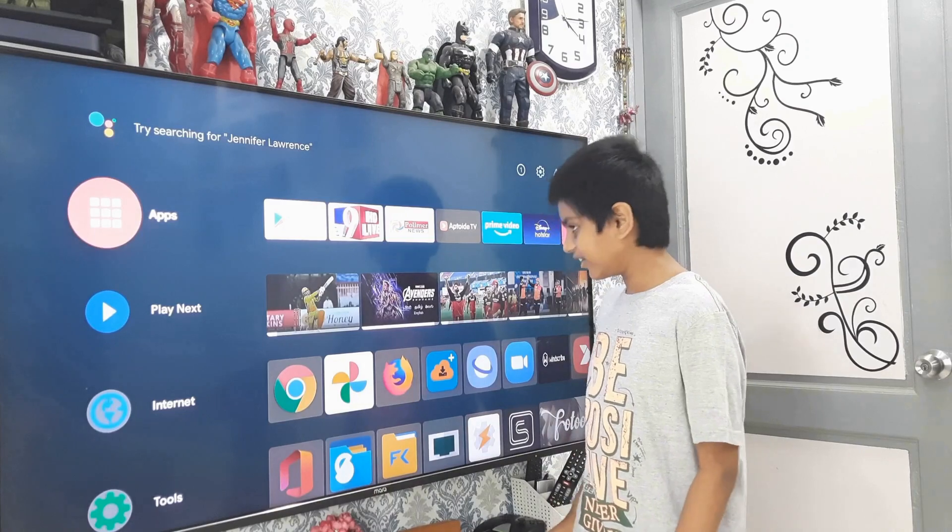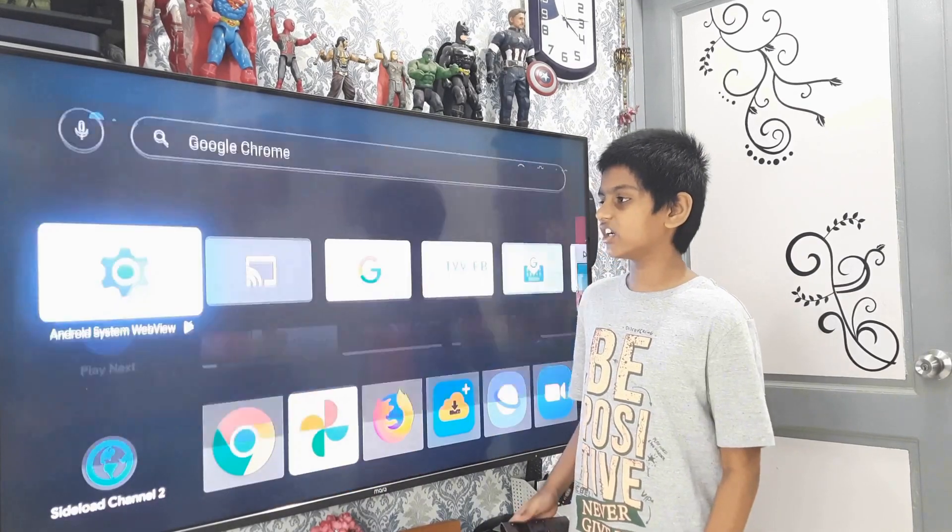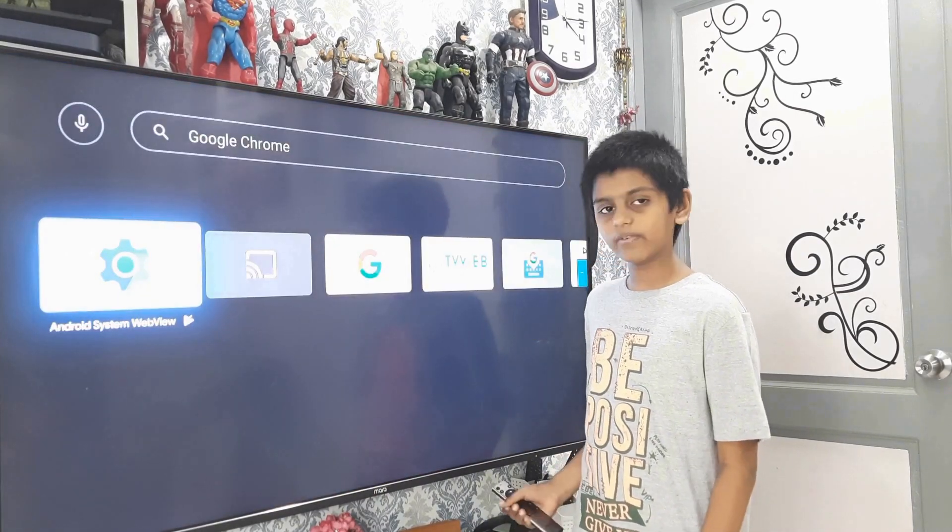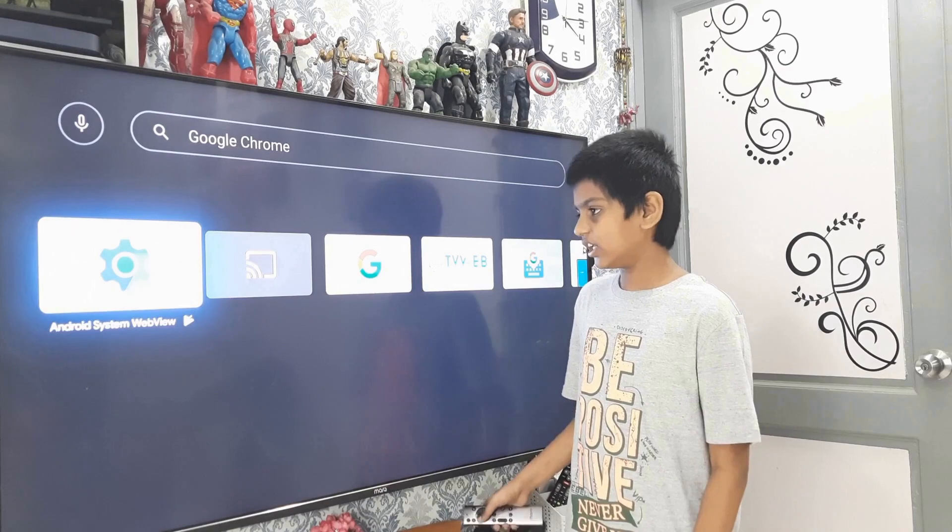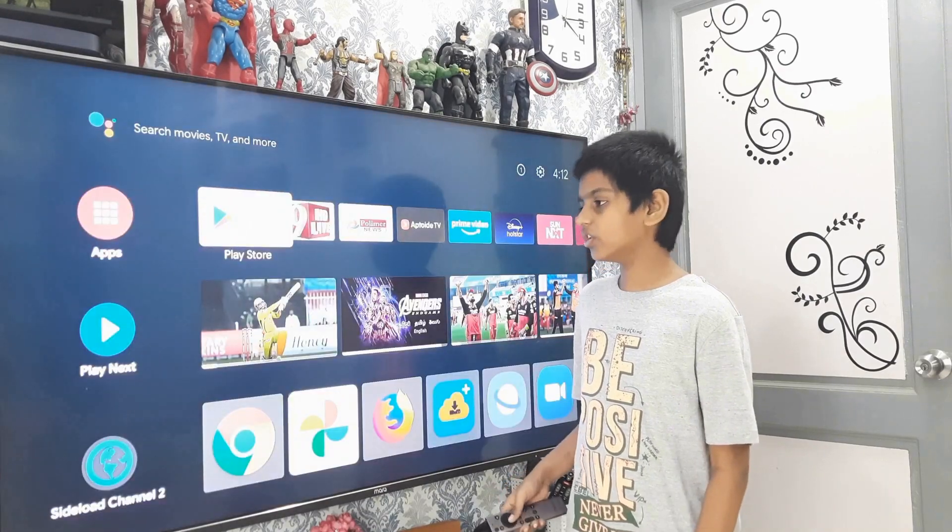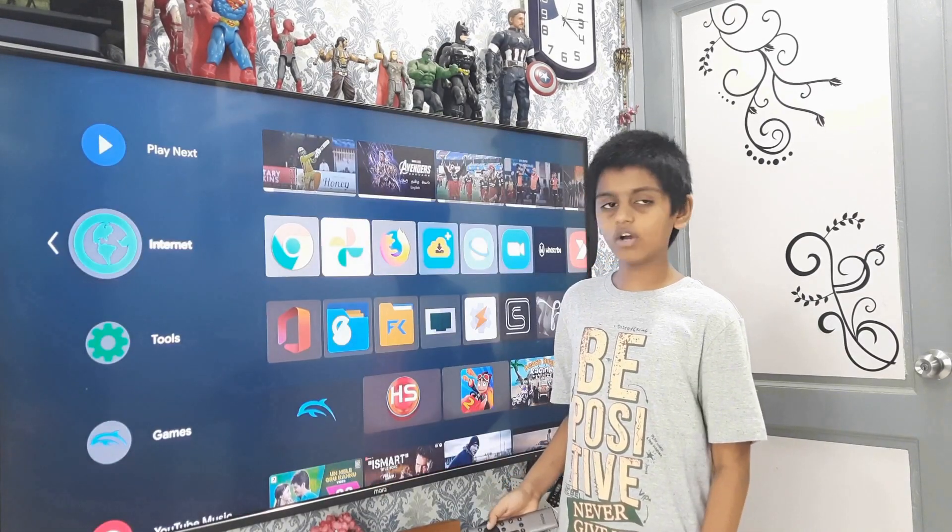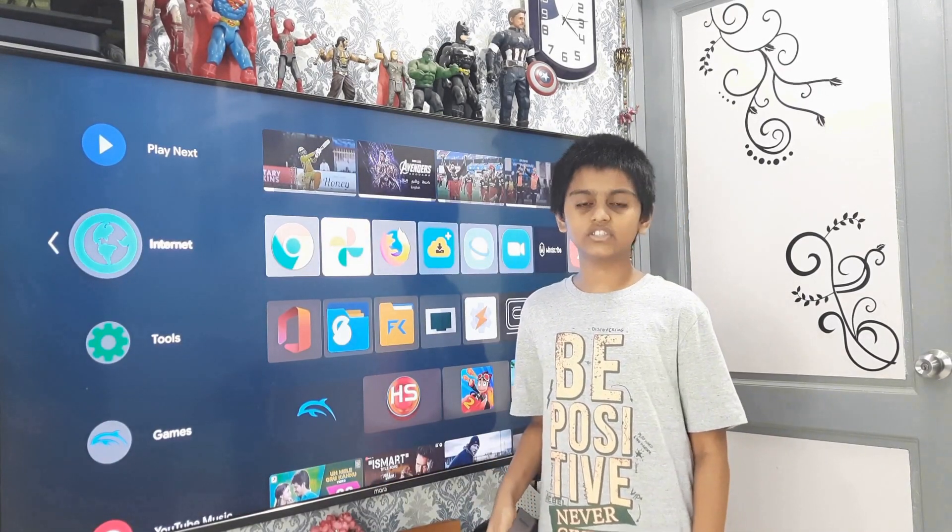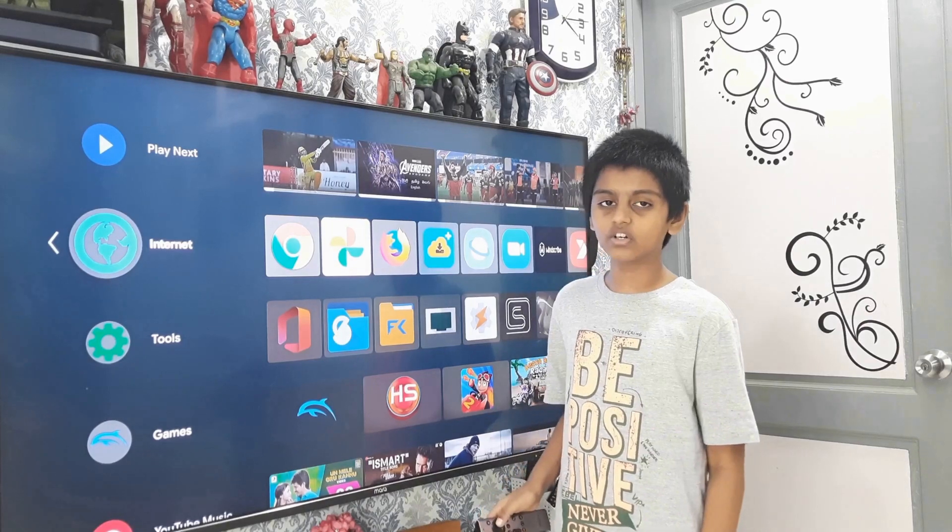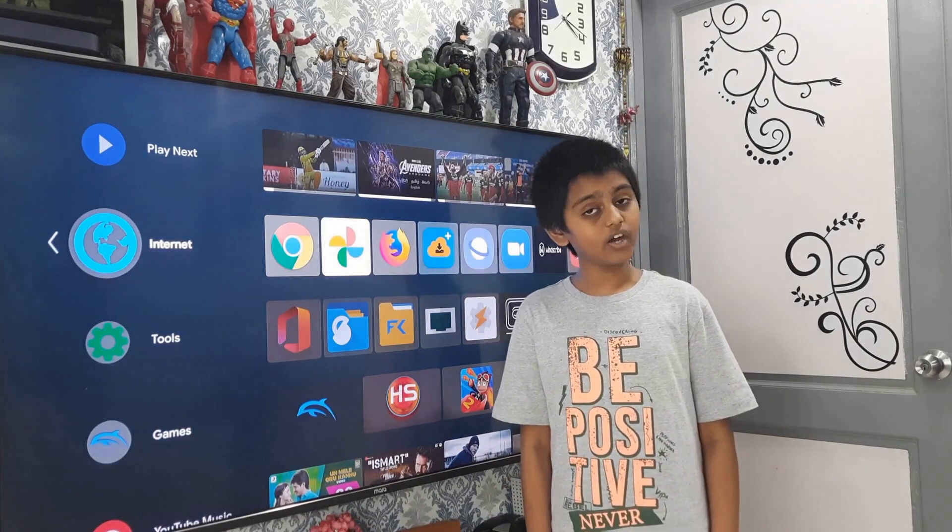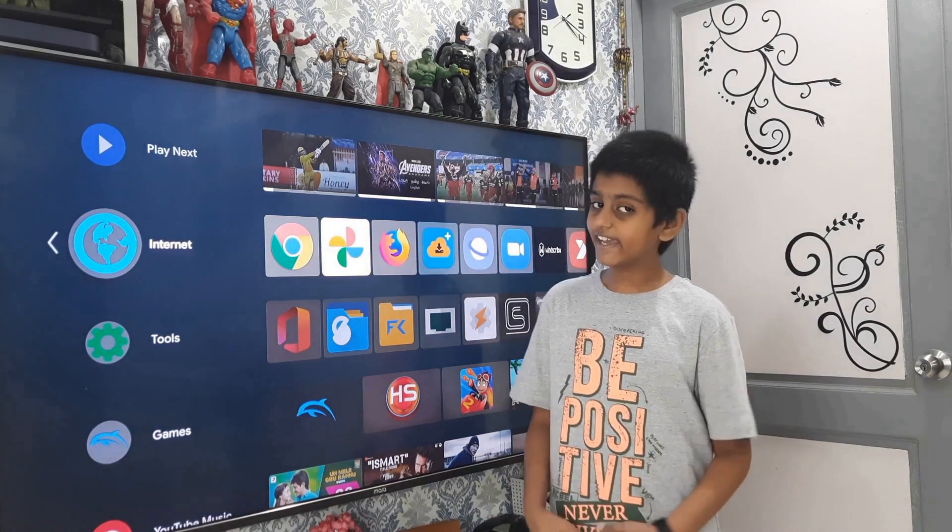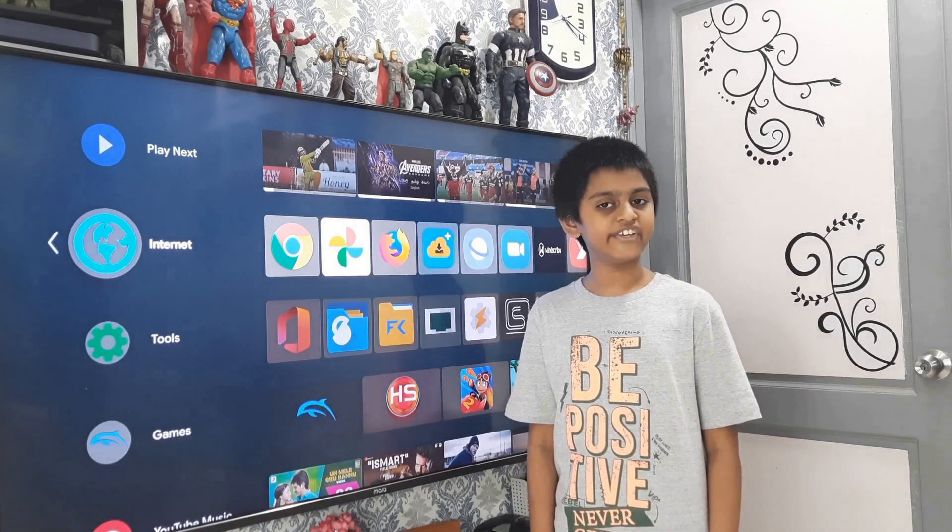You might have already noticed that Google Play Store does not have all of our favorite apps. In fact, Google's own apps such as Chrome and Photos are not available to install from the Play Store. So, let's find out how to install any Android apps on any Android TV.